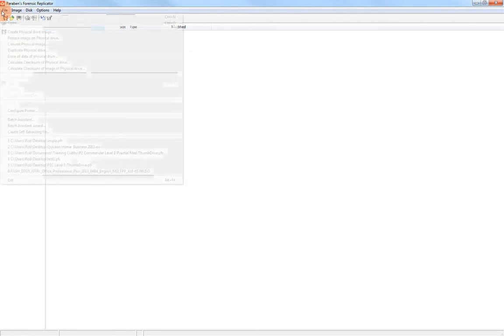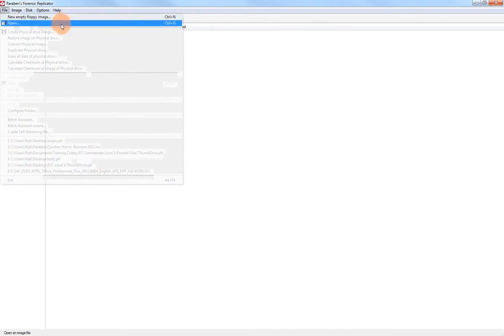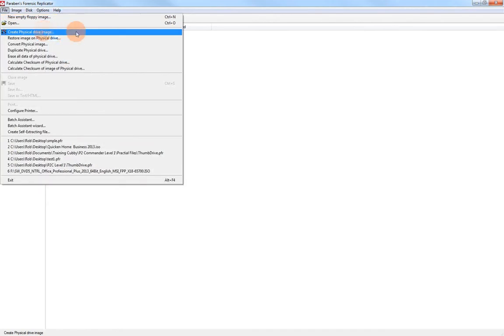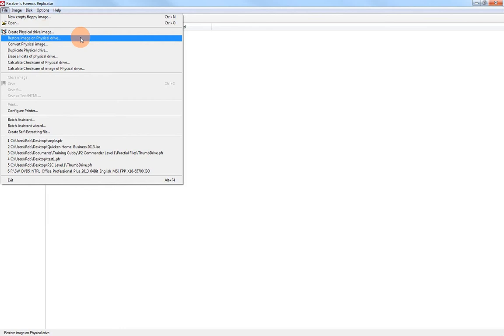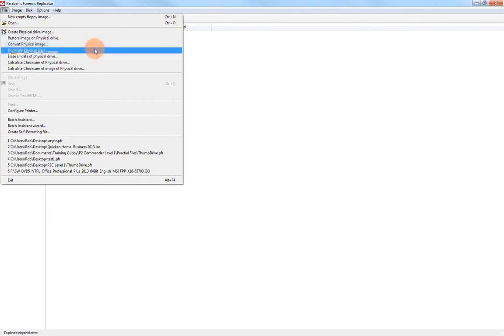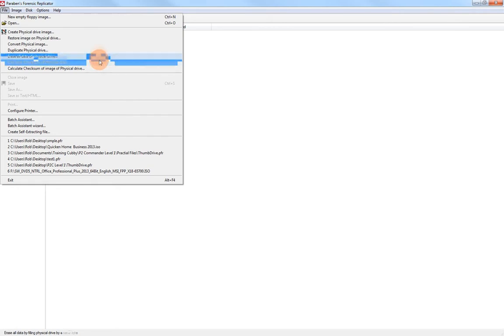Under the file menu, we have the options to create new empty floppy images, open existing image files, create a physical drive image—this is what you're going to use most of the time. You can restore images on a physical drive, convert to a different format, duplicate physical drive, erase all data of a physical drive for cleaning your media with DoD standard wipe or a single one pass wipe of all zeros. You can calculate the checksum of physical drives or of images of physical drives.